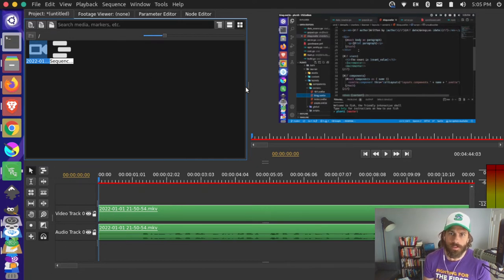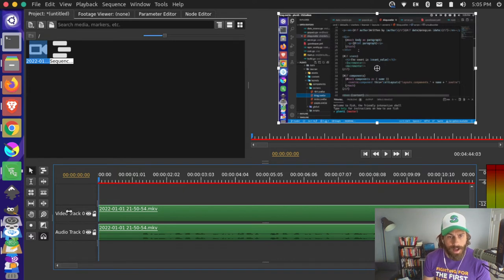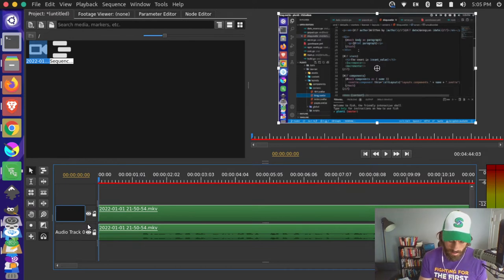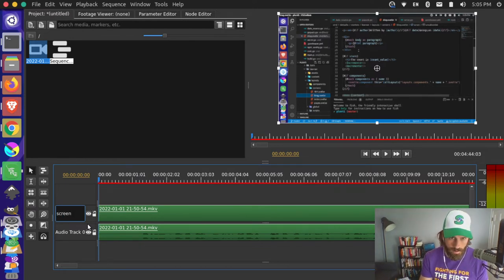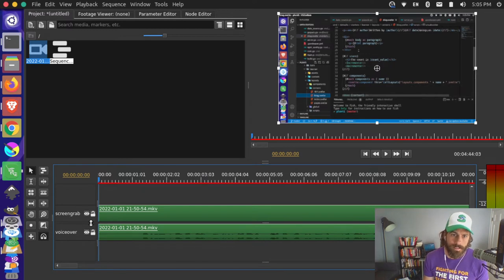Now we have a couple of different things going on: we have our playback up in the right-hand corner, our timeline with the video track on top and audio track on the bottom, and track names down here for our actual video and audio tracks — something we didn't have previously. So I could label this 'screen recording' and this 'voiceover', whatever it is, and name these things.